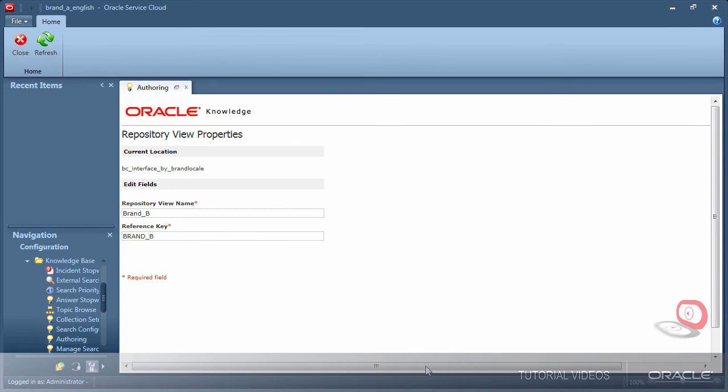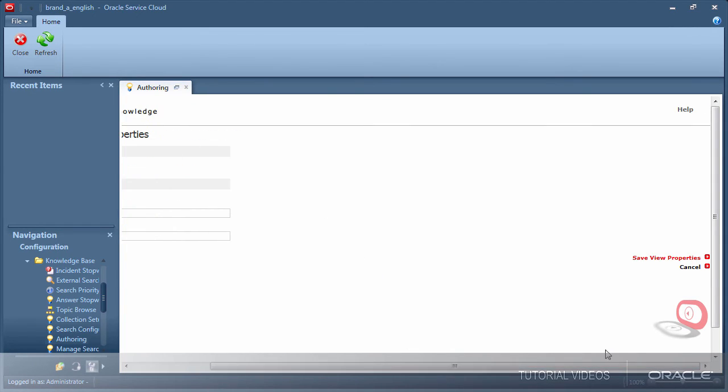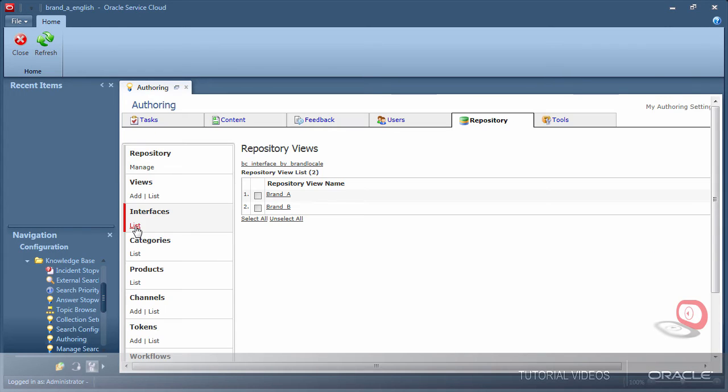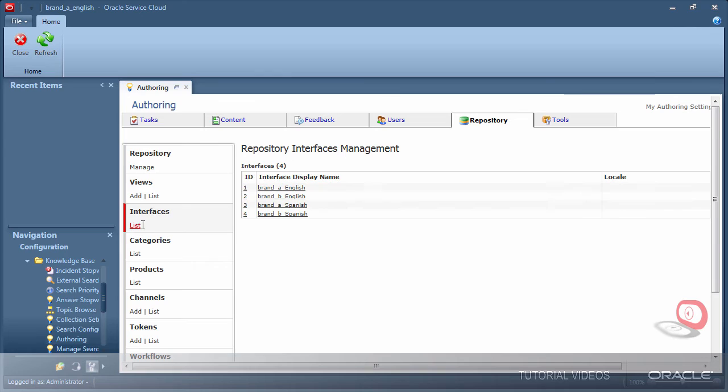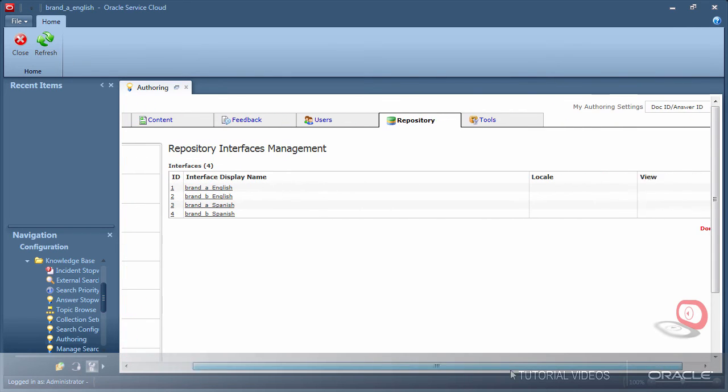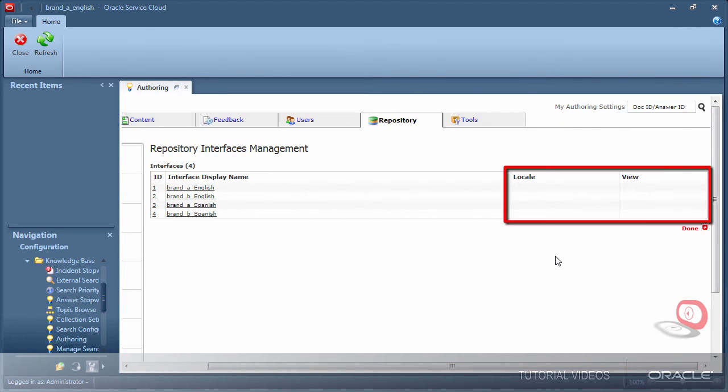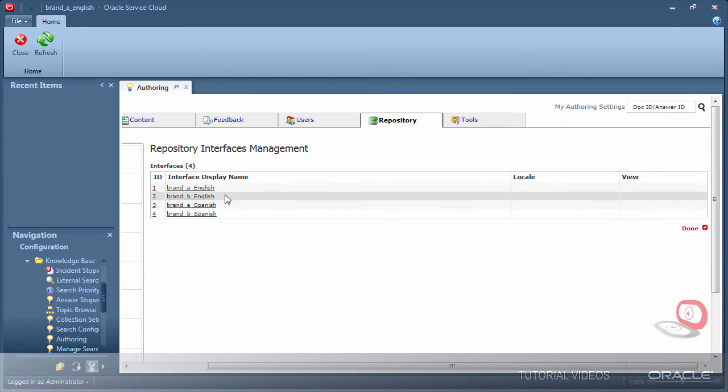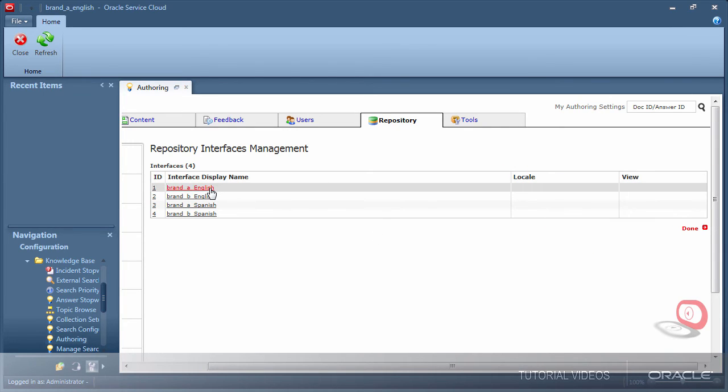I will return to the interfaces area to configure each interface with a view and locale. Clicking the interface name will open the configuration screen. But before I jump into the configuration, take a look at the columns on the right. Notice none of the interfaces have had a view or locale assigned yet.